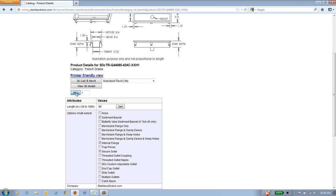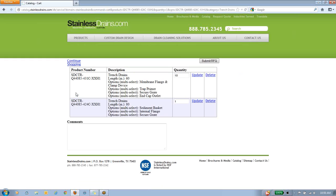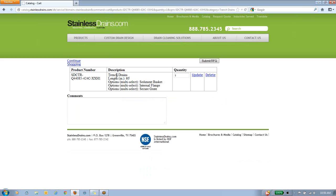Finally, I'm going to click the Request for Quote button. What this does is it generates an email RFQ. You can see here you have the description, the length, the options that were selected, and the complete part number. Let's change this quantity to 5 and add a comment: please advise price and delivery. You'll click the Submit RFQ button. As a user, you will receive an email confirmation of your RFQ, and the folks at StainlessDrains.com will also receive the same email and will get back to you on that Request for Quote.